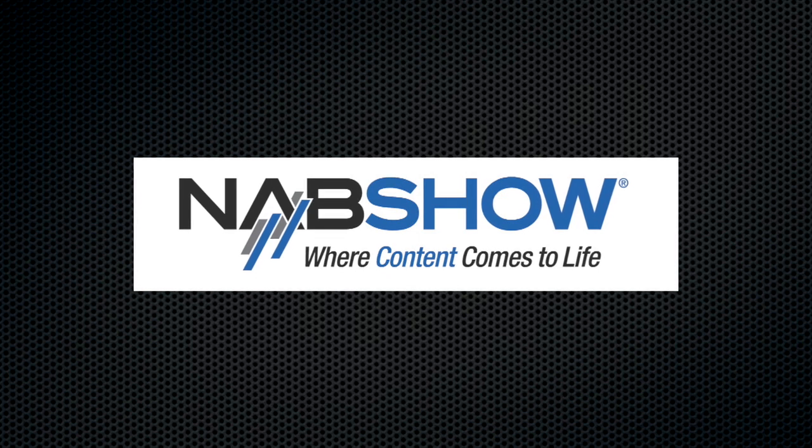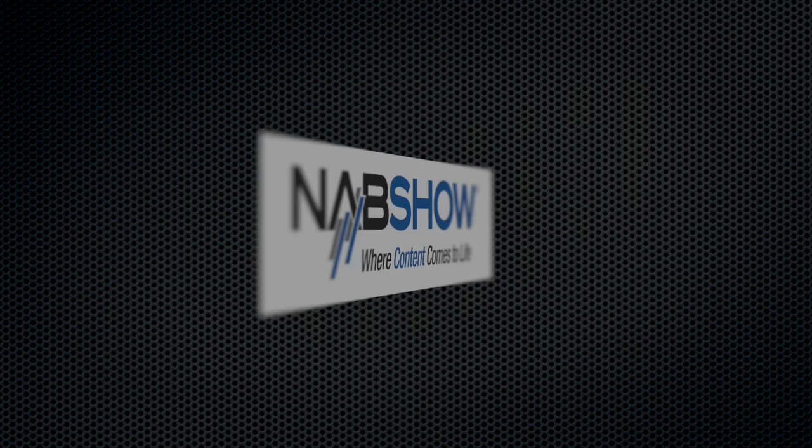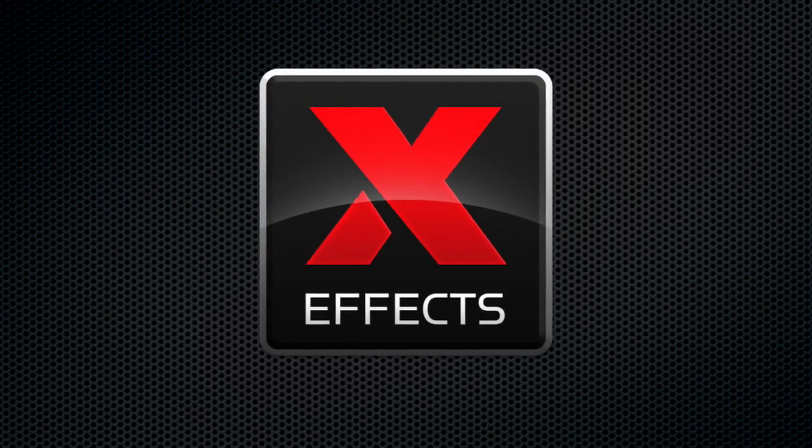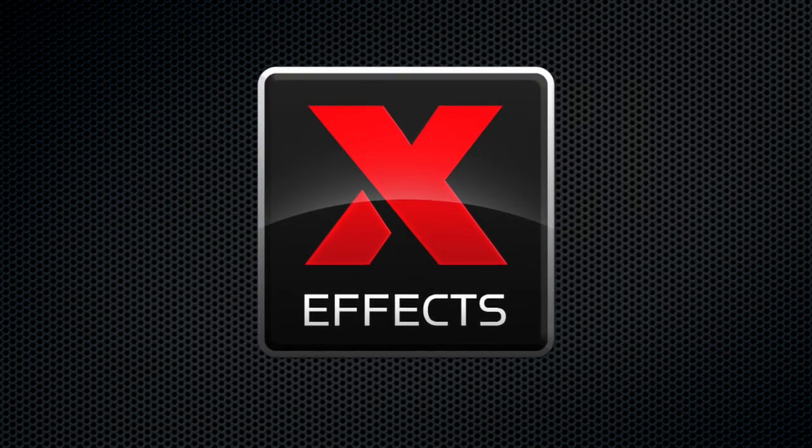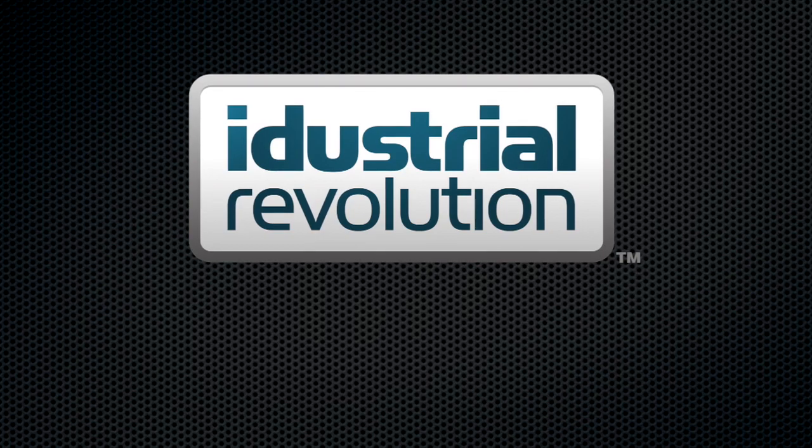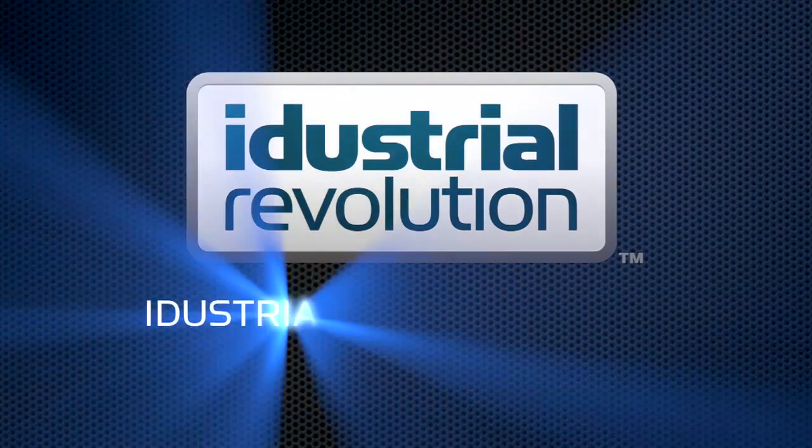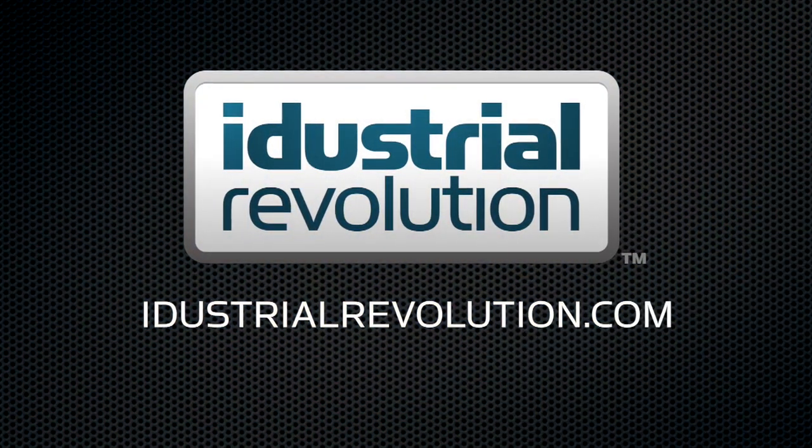NAB is brought to you by X-Effects, Final Cut Pro 10 plugins from idustrialrevolution.com.